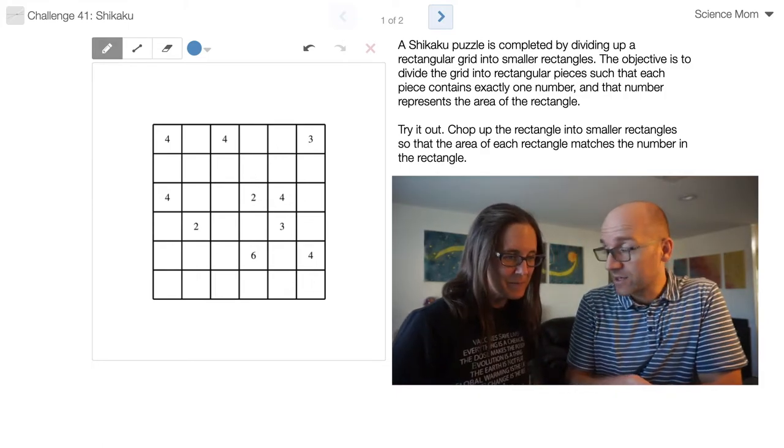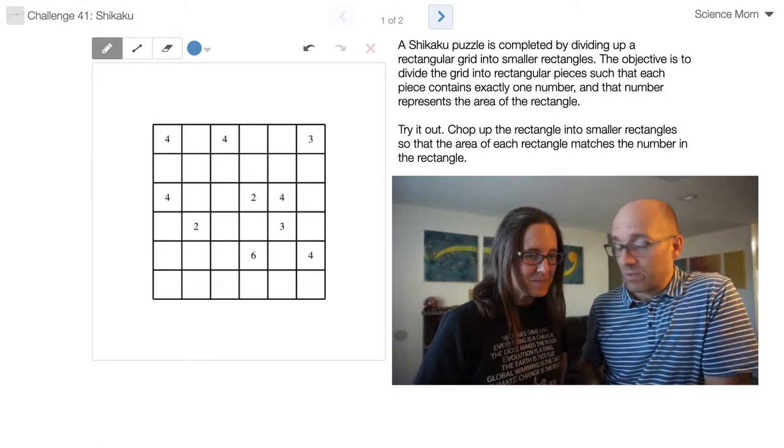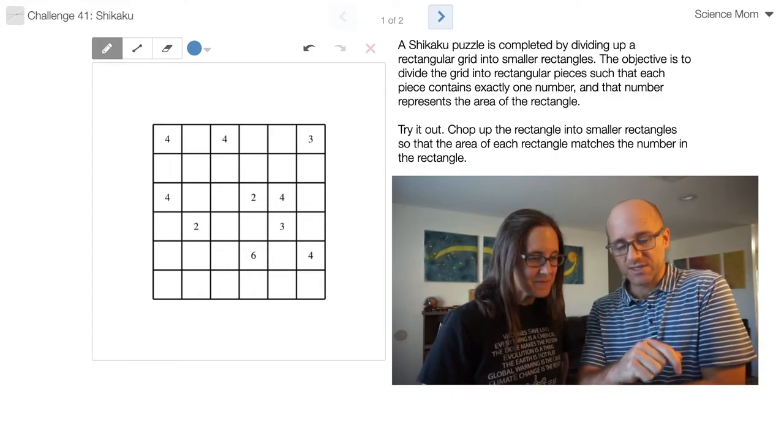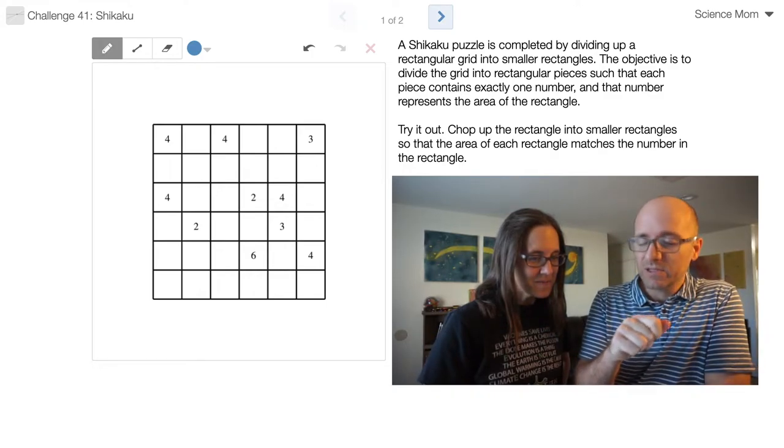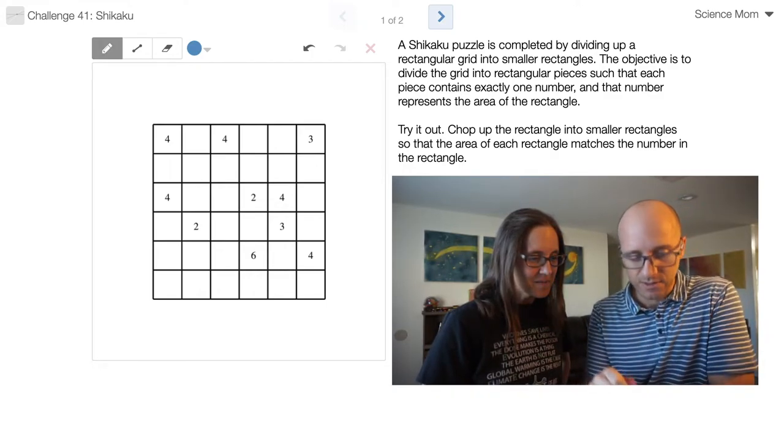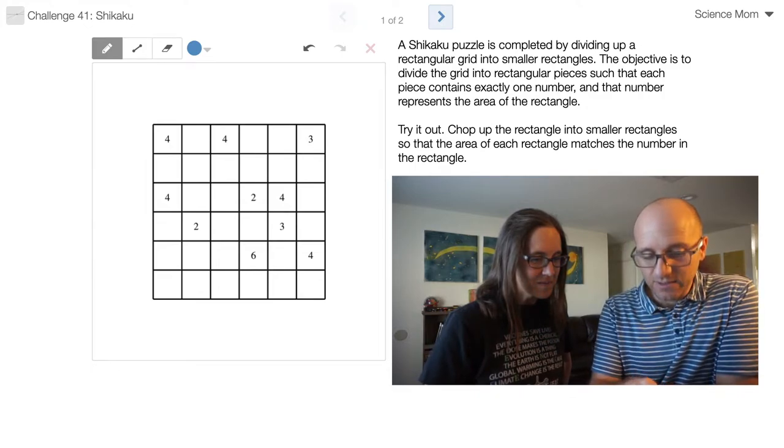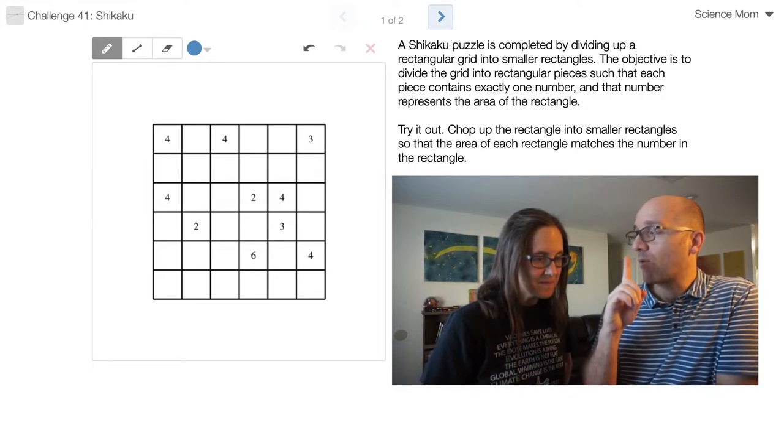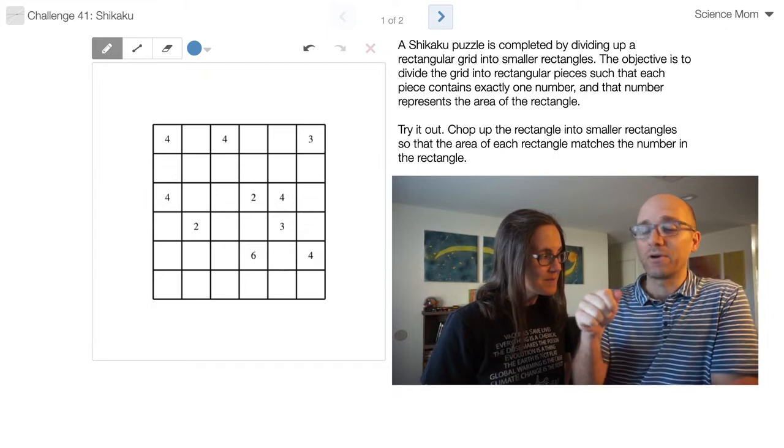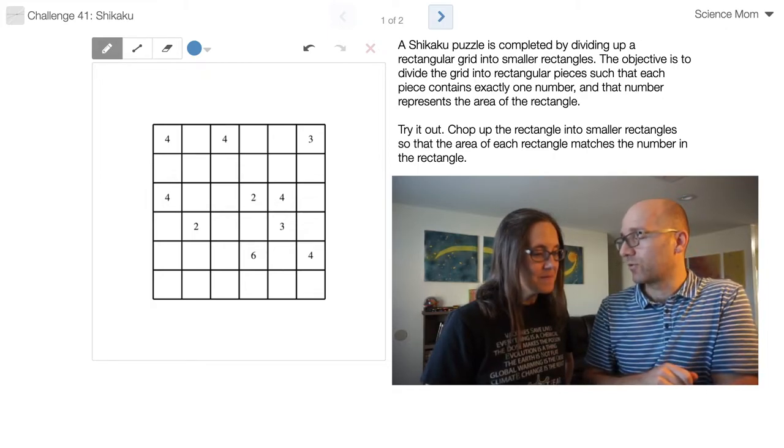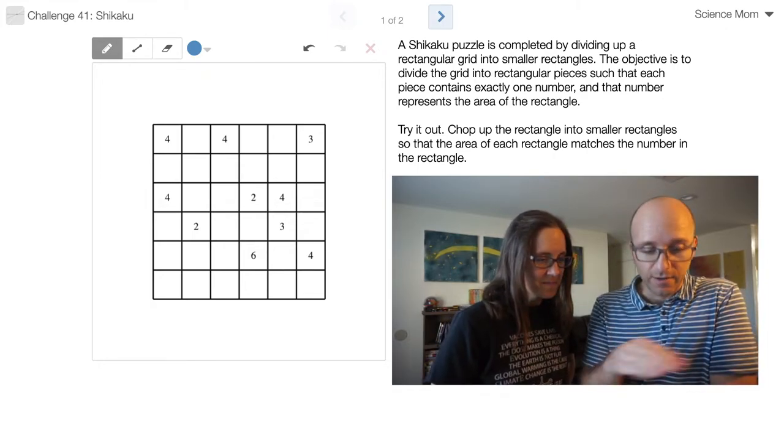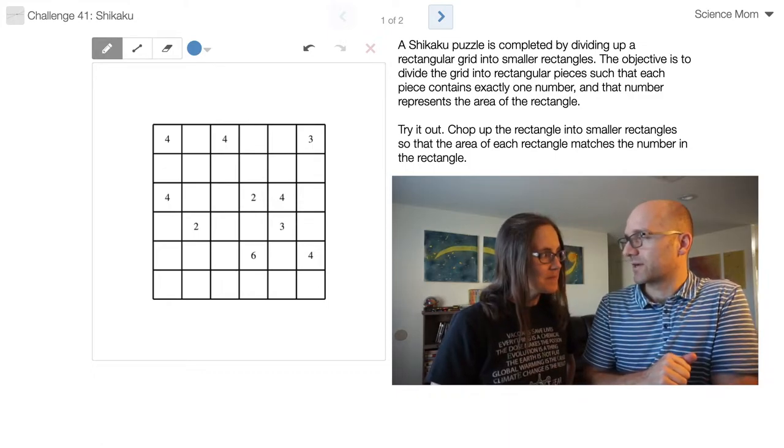In today's puzzle, it's called Shikaku, which is a puzzle where you've got a grid with numbers in it. You need to complete the puzzle by drawing rectangles, and each rectangle needs to contain one number. That one number needs to describe the number of squares in your rectangle, and you've got to divide up the entire grid into those rectangles.